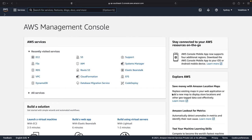Hey guys, what's up and welcome back. In this tutorial, it's a very short demonstration that we're going to see how you can make use of Amazon FSx for Lustre and connect it with two instances.